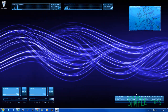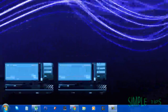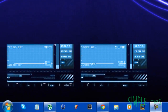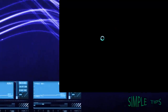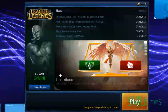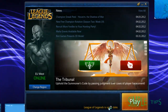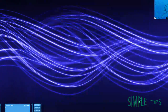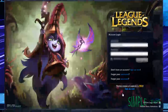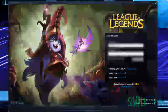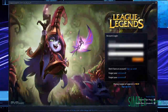Hello, today I'm going to show you how to put auto-casting on League of Legends. You're going to need to load League of Legends, make sure League is up to date, just click play. You're then going to need to sign in.